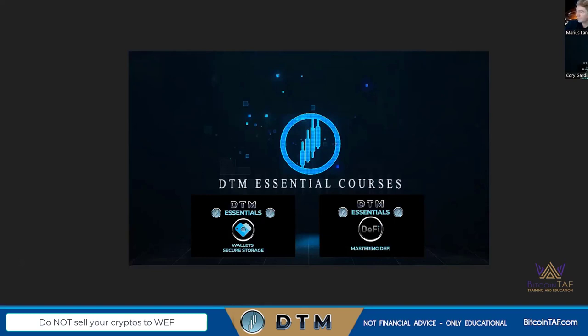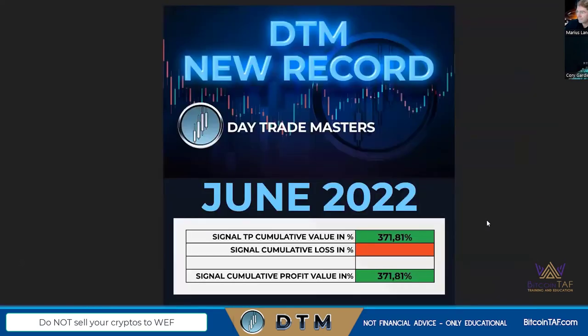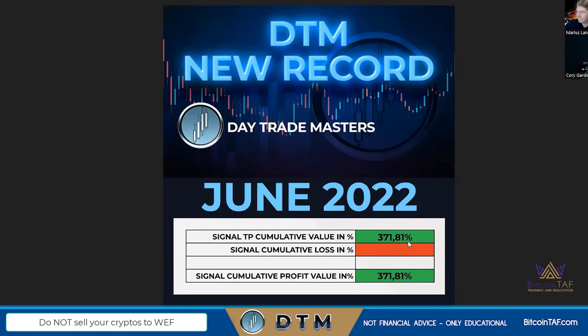A lot of people ask about Day Trade Masters' success rate. In June we had a new record: 371.81% cumulative and zero stop losses — basically unheard of. The previous month we were at 321% with about 17 stop losses. We're not saying we never lose, but June was a great new record and we're very proud of that. This is the cumulative value of all trades we put up.